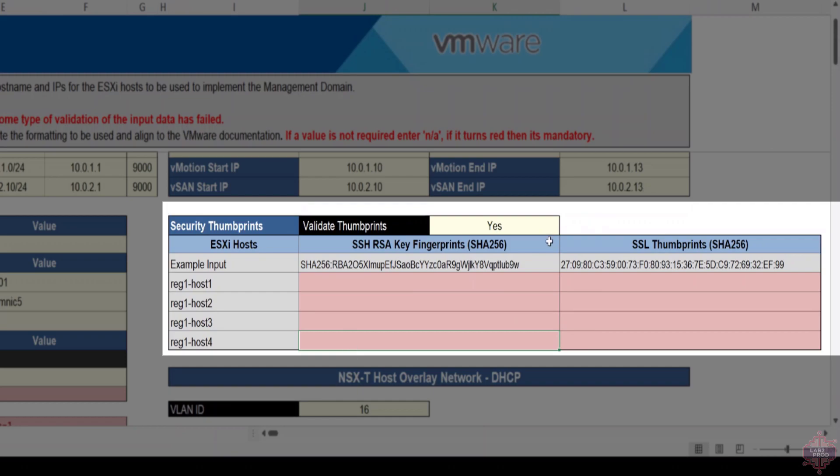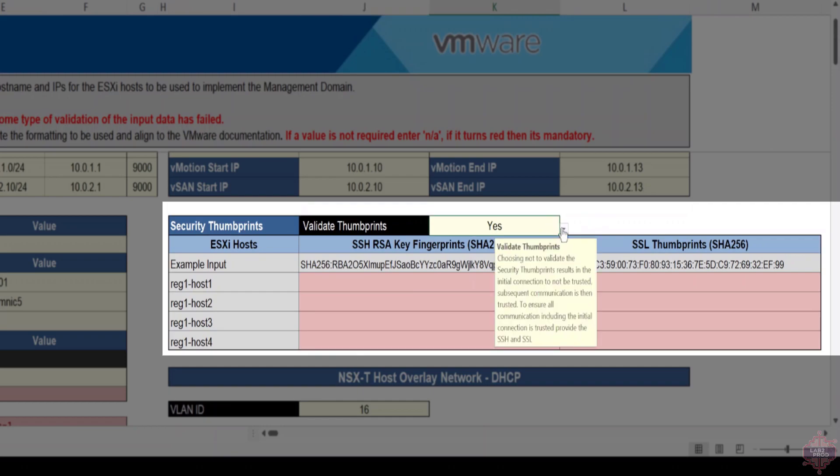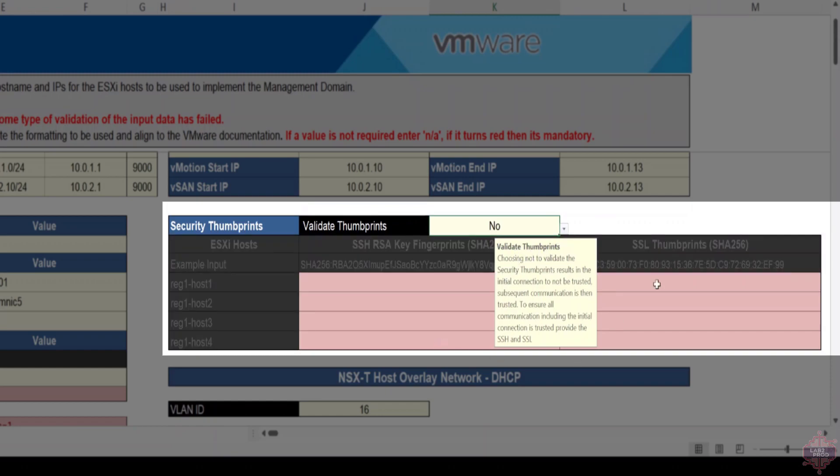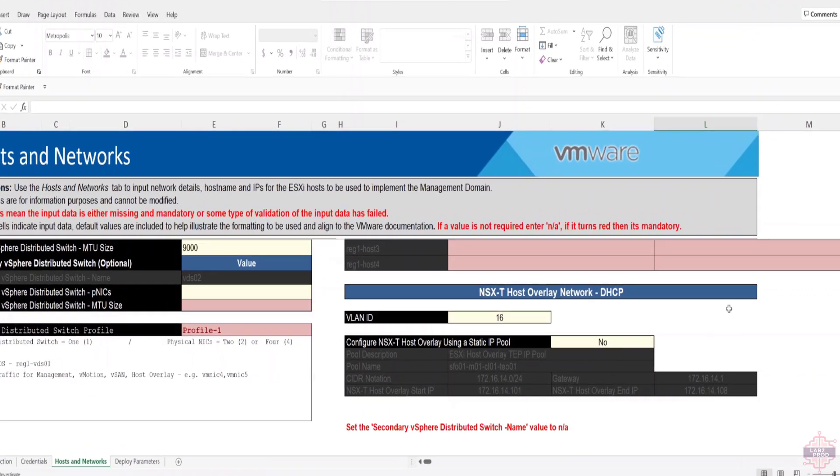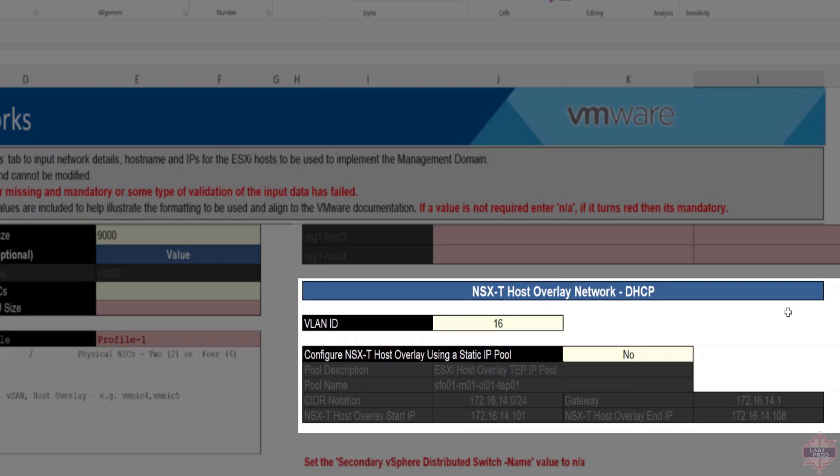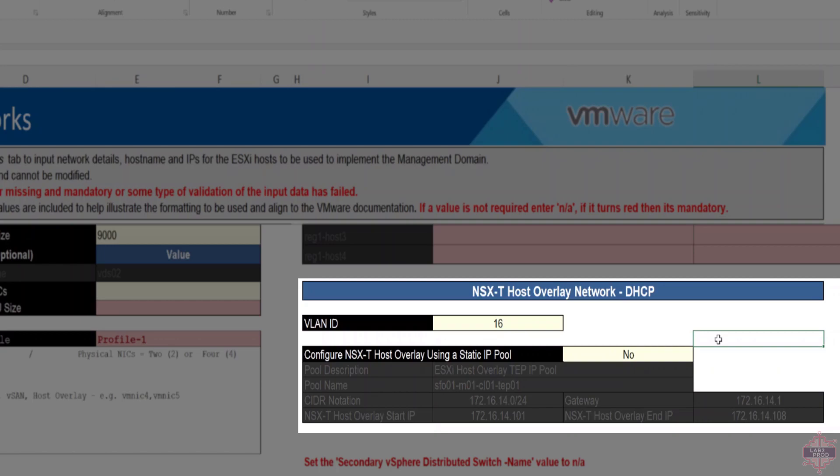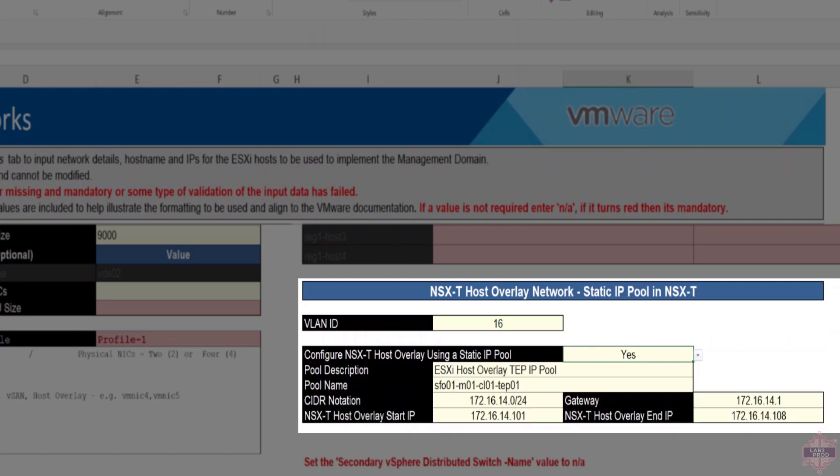In this case I'm going to keep it simple and not validate and move on. Finally on this page, or in this tab I should say, you've got how you're going to assign the tunnel endpoint IP addresses to the hosts. First off, I assign the VLAN, in this case it's VLAN 16. As I mentioned earlier, you've got the ability to either use a static pool or DHCP. DHCP is default. Once you define the VLAN ID you don't need to select DHCP, but if you do want to use an IP pool you just have to say yes and then define the IP pool requirements.